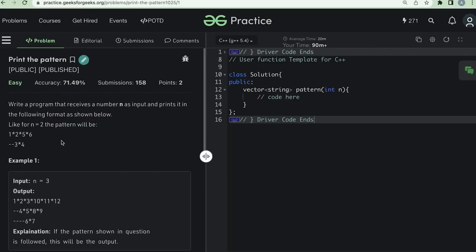In this video we are going to discuss the problem 'Print the Pattern'. We have to write a program that receives a number n as input and prints the following pattern. For n equal to 2, the pattern will be: 1 star 2 star 5 star 6, then in the second line 2 dash, then 3 star 4. It's quite confusing, so let's understand what this pattern is about.